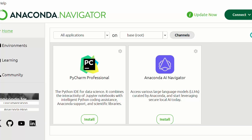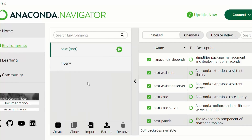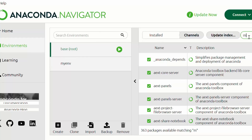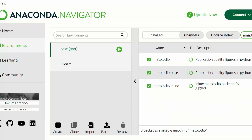The first option is using Anaconda Navigator, and this method requires no coding. First we need to open Anaconda Navigator, then go to the Environments tab on the left. Then we need to check if matplotlib is installed or not. I'm in the Installed dropdown and I'll search for matplotlib.